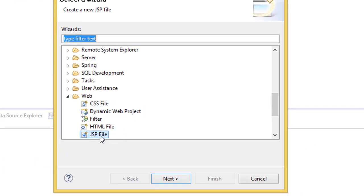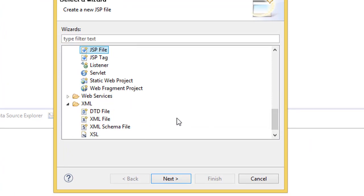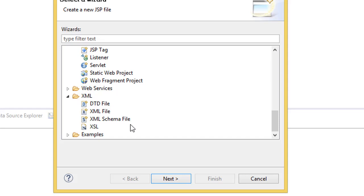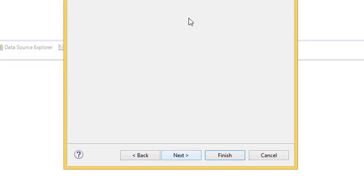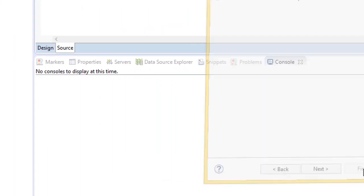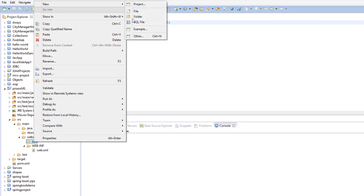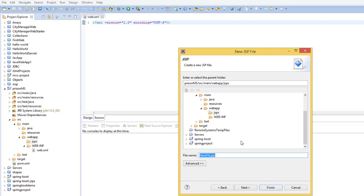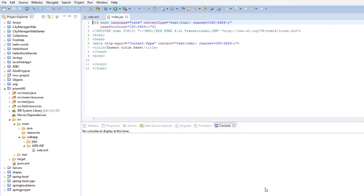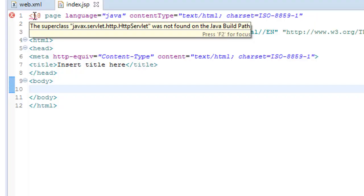Right-click, new other, then find XML file, then next. Give the name web, then finish. Here you can just create another file. Go and find JSP file, put the index, and finish. Here on the body, we have a problem now.